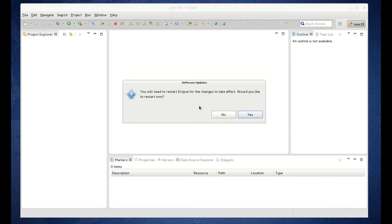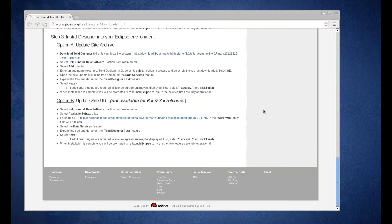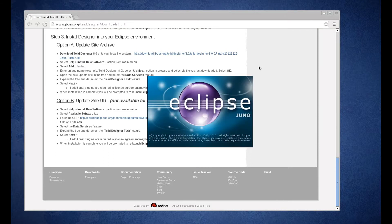Now I'm getting prompted to restart Eclipse. This time I'm going to say yes. And so Eclipse is going to relaunch.